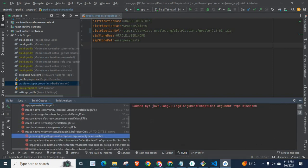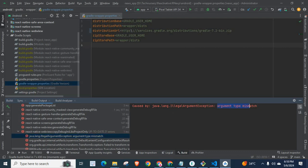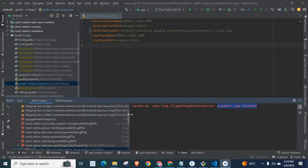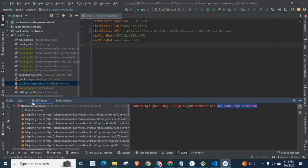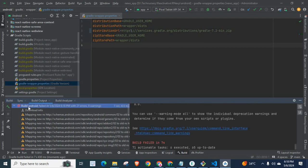Gradle building running. Caused by java.lang.IllegalArgumentException: Argument type mismatch. This is the error we got. If we go to the top, Build Android failed.